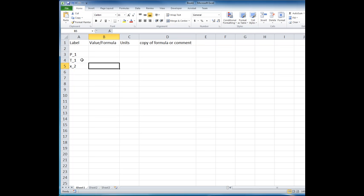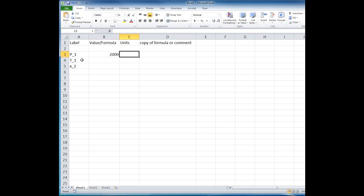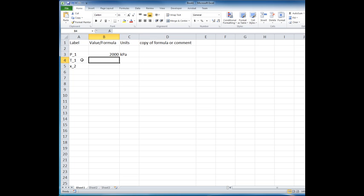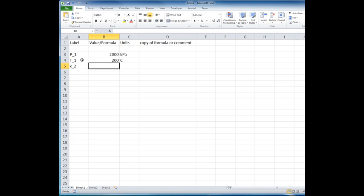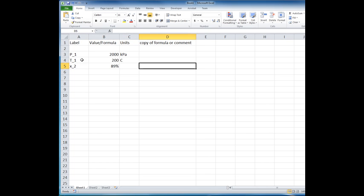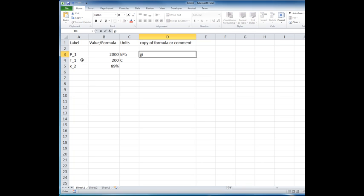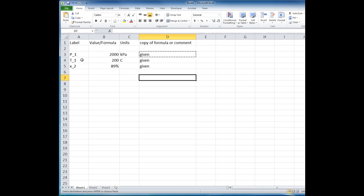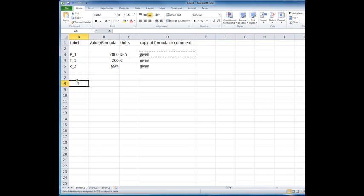So we may have some values like 2000 kPa, 200 degrees Celsius, and 89%. So let's just say that this is given information. Now we want to calculate some things.